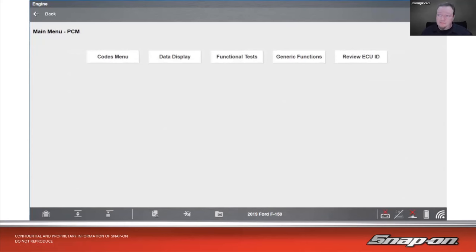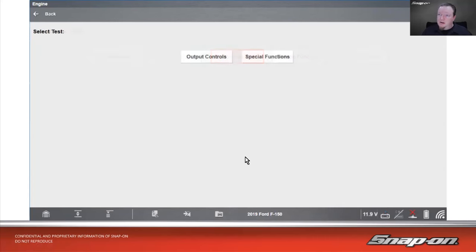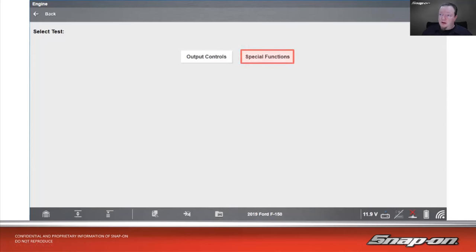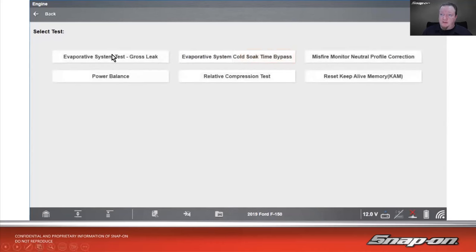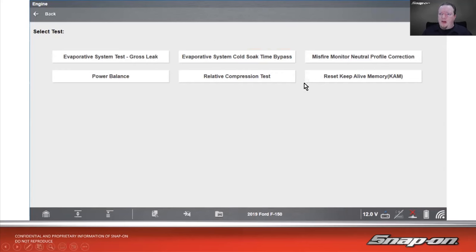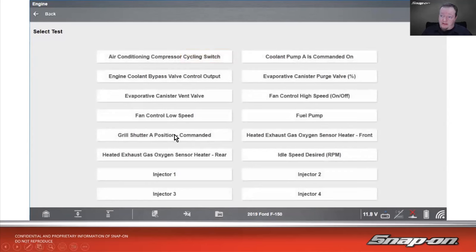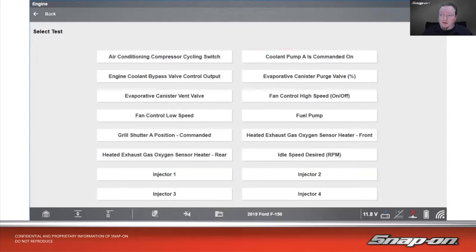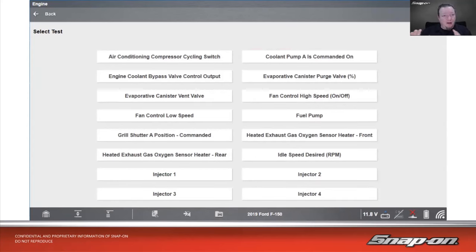For Ford, we see functional tests listed as well, but in this case there are two options: output controls and special functions. Special functions include things like EVAP leak tests, power balance tests — any automated tests that walk you through step-by-step, also called scripted tests. Output controls go back to those bi-directional controls: turning the fan on high or low, canister purge valve percentage — controlling a solenoid or relay, turning it on and off or open and closed.